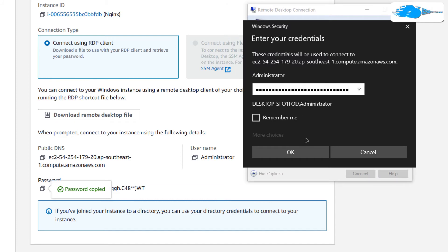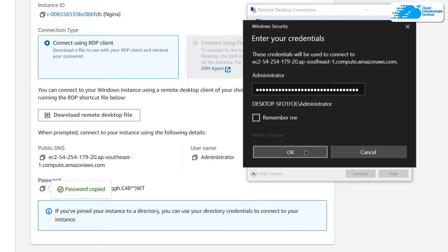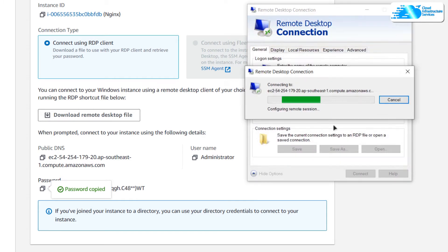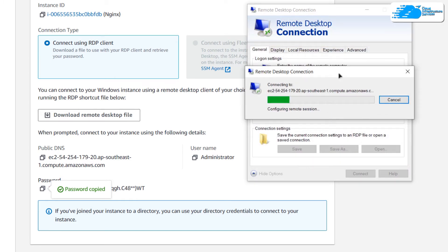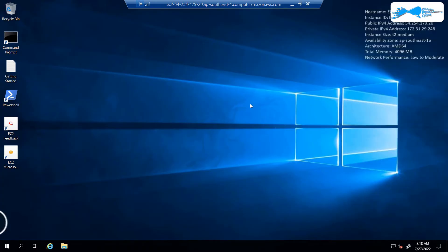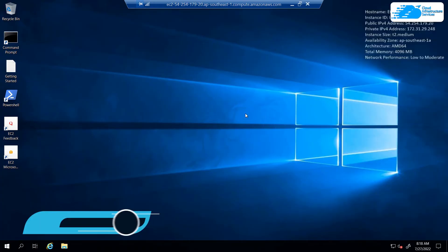Then click on Connect. You will be prompted for the password, so copy the password and paste it into the field and hit OK. After that you will be prompted that you are trying to connect to a remote computer — click Yes and wait for the connection to be established and for Windows Server to fully load.